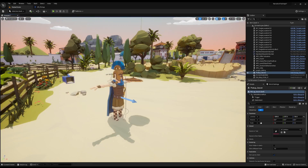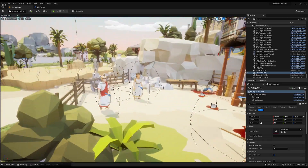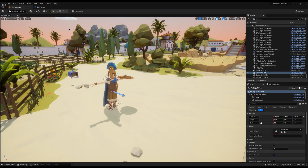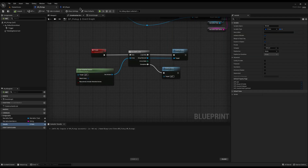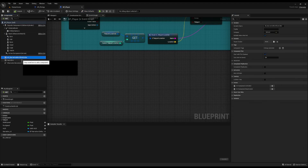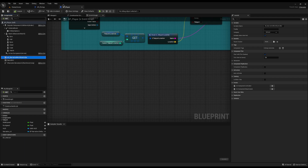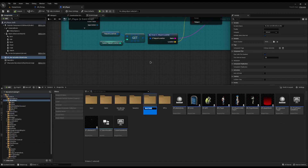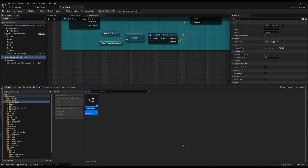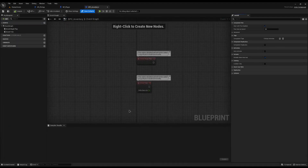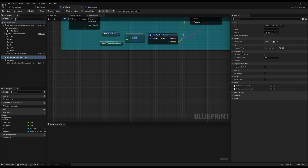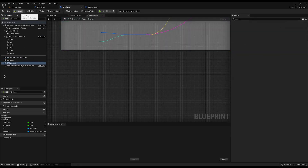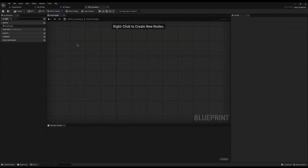I don't want only the player to have an inventory. Like Skyrim or GTA, each NPC could hold specific items too. So I'll create an actor component. In my content drawer under Blueprints, I'll create a new folder called Components, then create a new blueprint of type Actor Component called BPC_Inventory. Now I can add this component directly to the player and to all my NPCs as well.